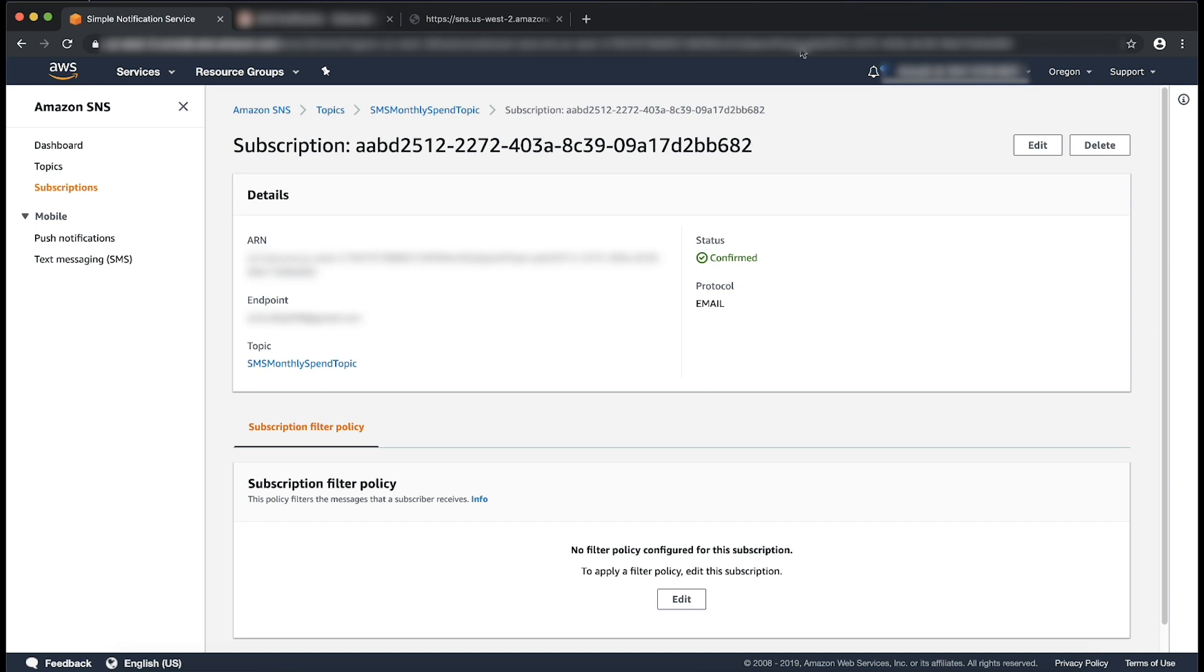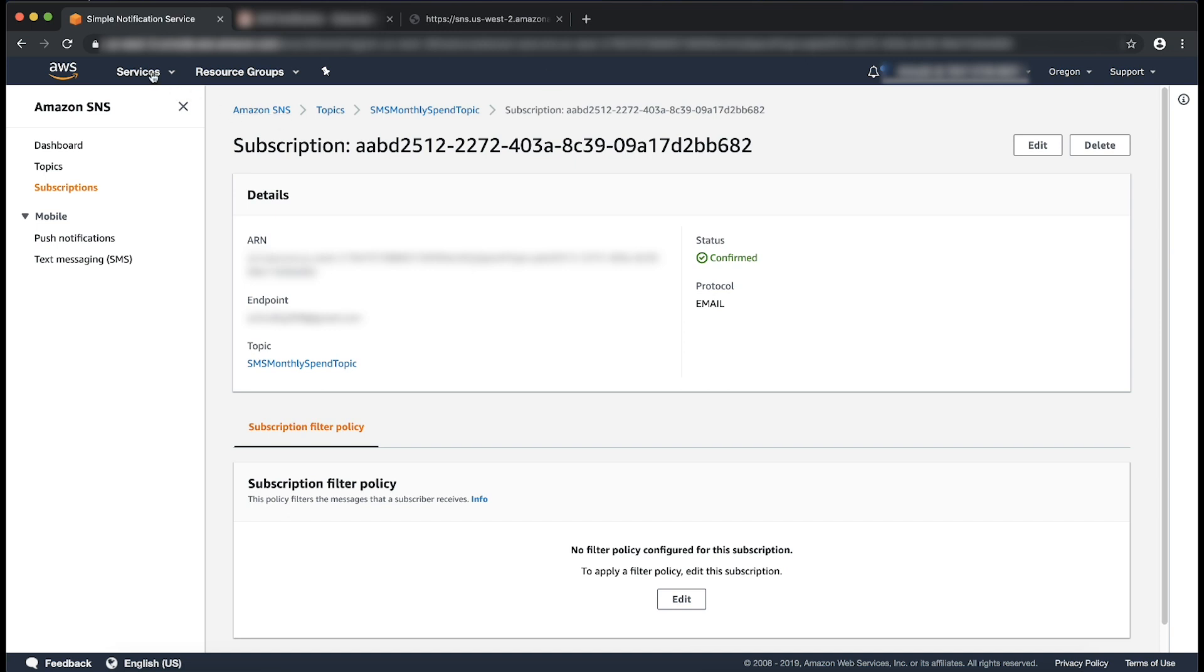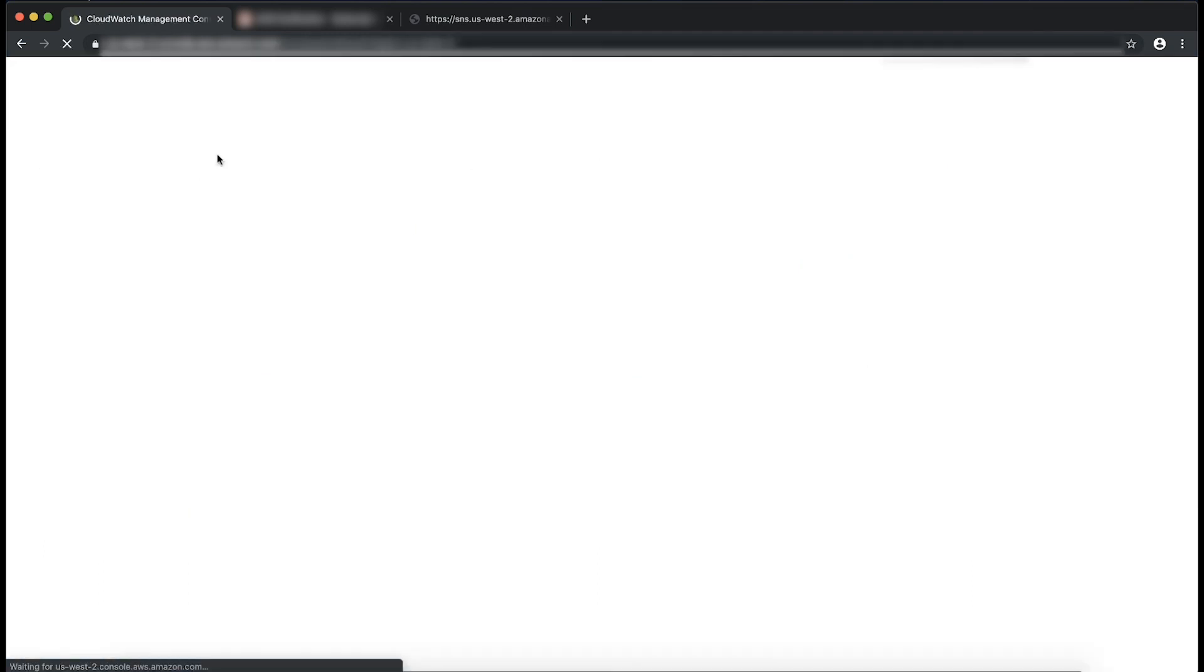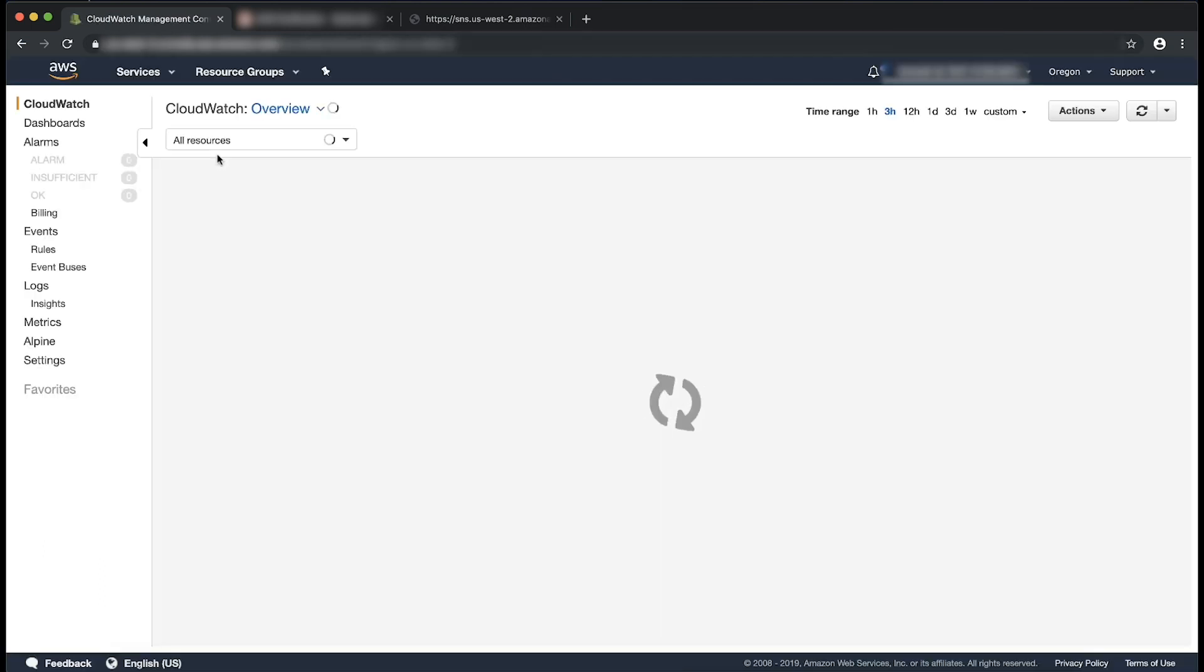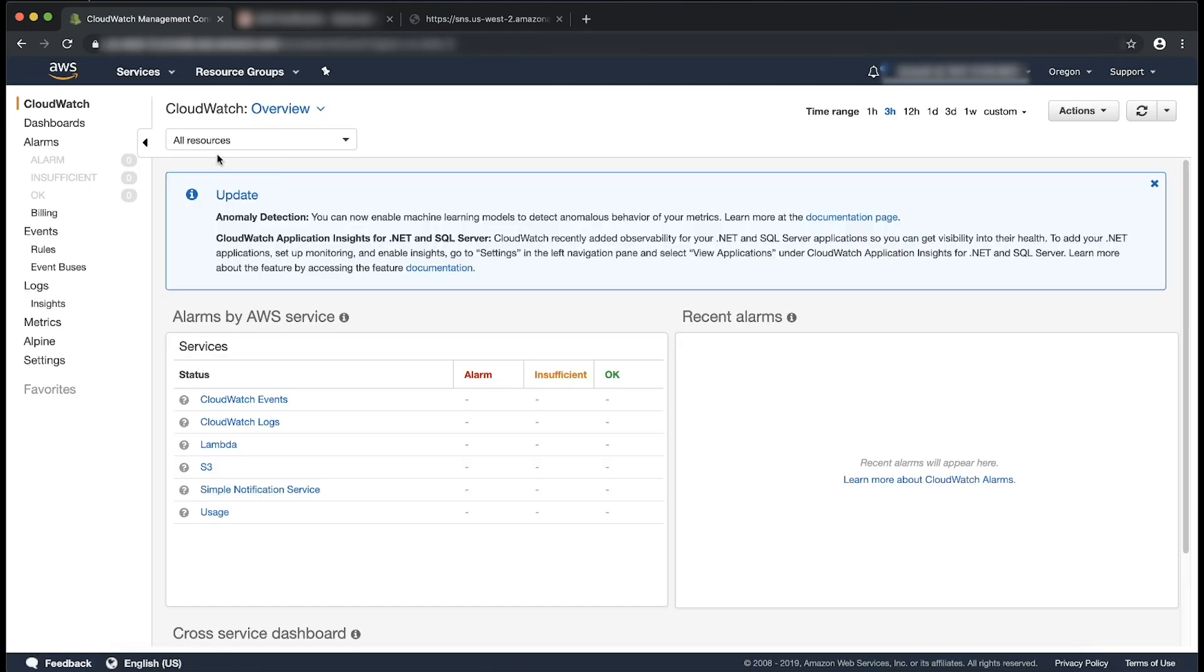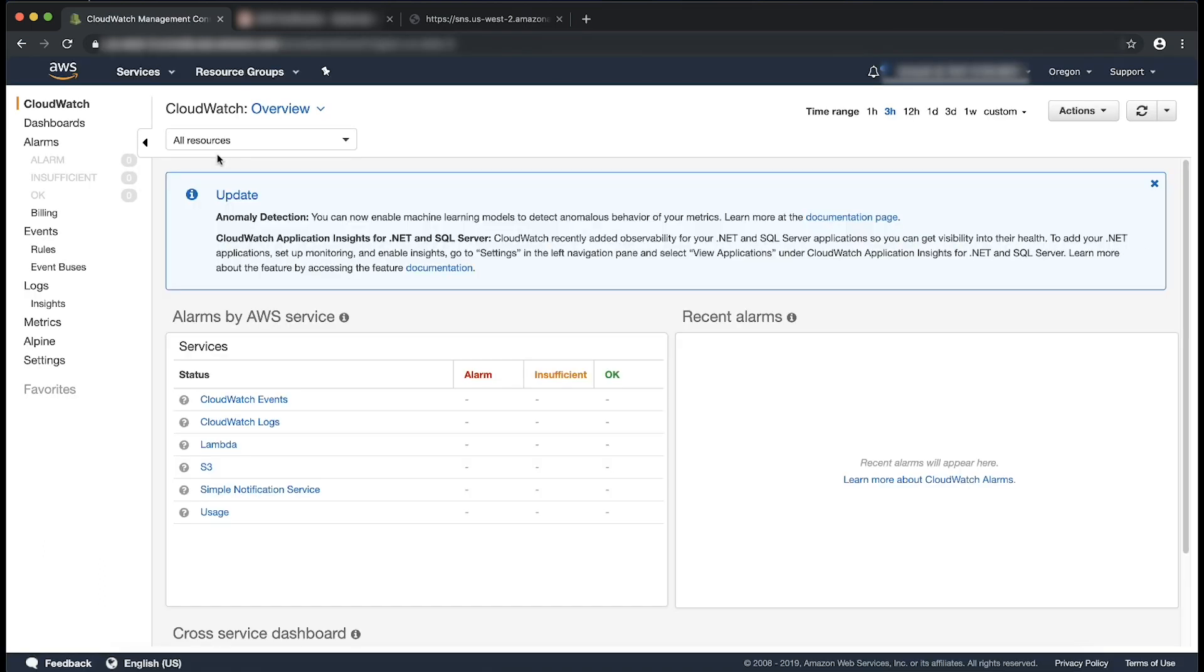Let's navigate to CloudWatch console now. Select alarms and then choose create alarm.